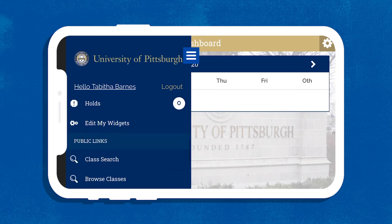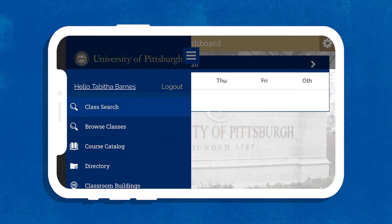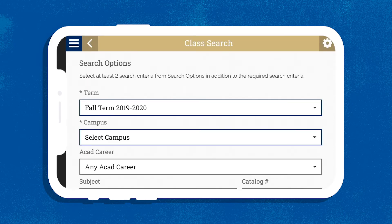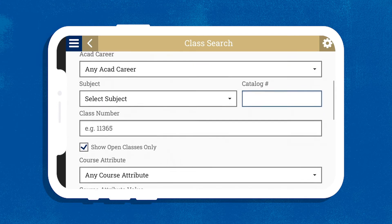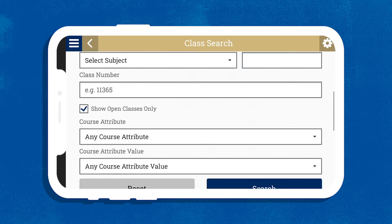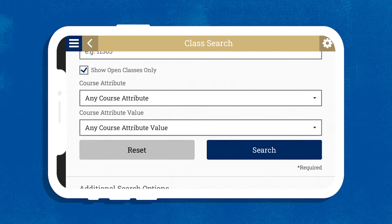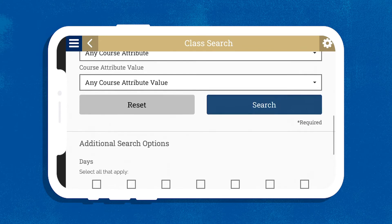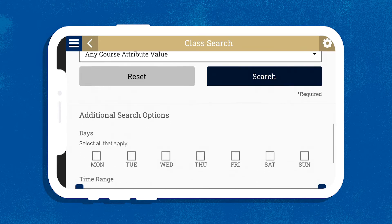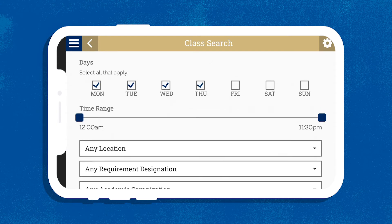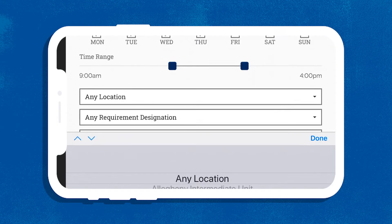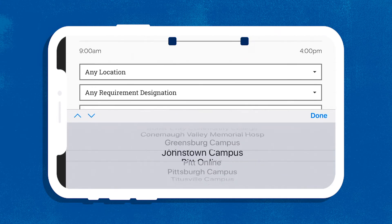Just select Class Search from the left-hand menu. You can search courses by whatever criteria you want, like department, class number, subject, career path, or other course attributes. Narrow your search even more by choosing the specific days and times you want your classes to be.